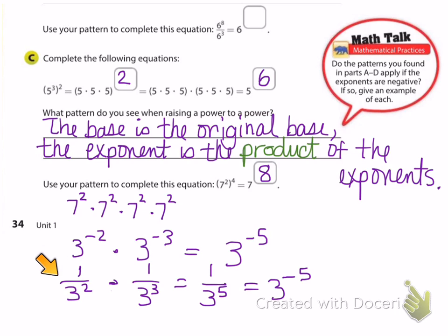You would need to give an example for Part B — dividing powers. Does it work for dividing powers? It does. Does it work for power to a power? It also does. See if you can find examples of that on your own.